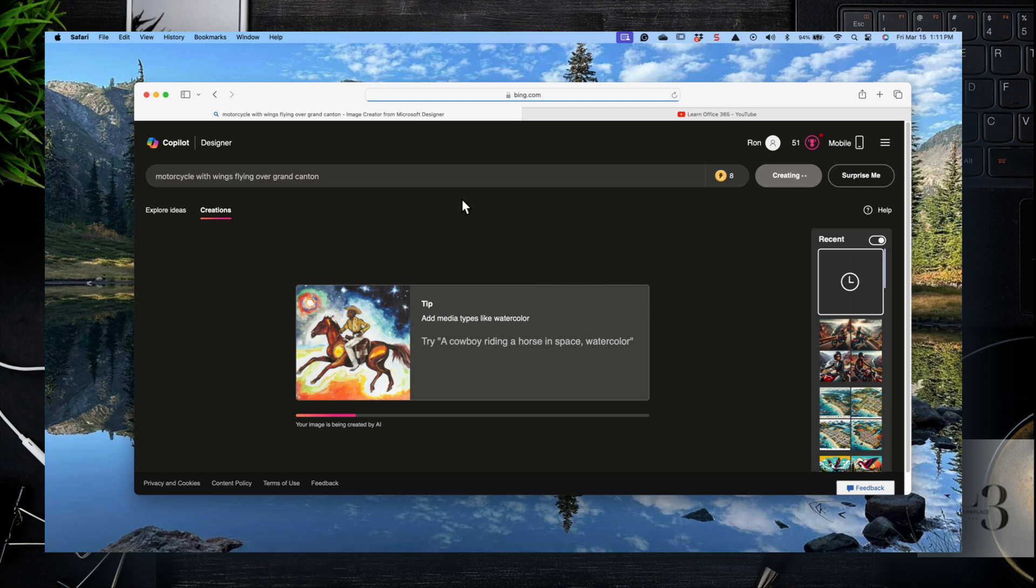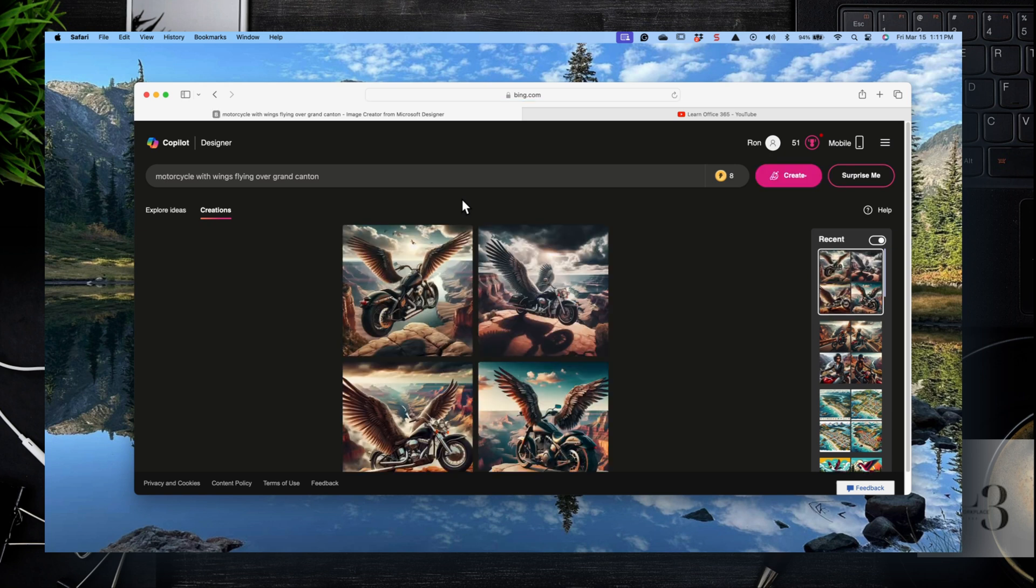So let's see what a bike looks like when it has a set of wings on it. Let's give it a few minutes and we should see it any minute. So there's a bike with wings.